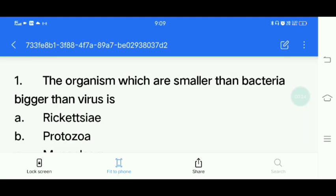Hello friends. Welcome to NARPA V-Learnings. We are in Health Education and Community Pharmacy. We are going to get information about important MCQ questions. Please subscribe to our channel, click on the bell icon, and click on the notification button.